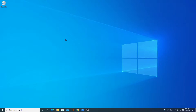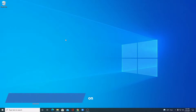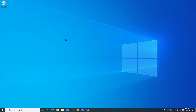Hello everyone, I'm back with another video. In this video we are going to discuss how we can install Ubuntu operating system on VMware Workstation on Windows 10. So with that said, let's get started.